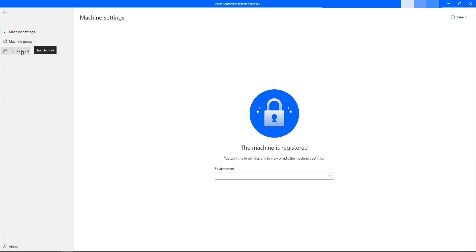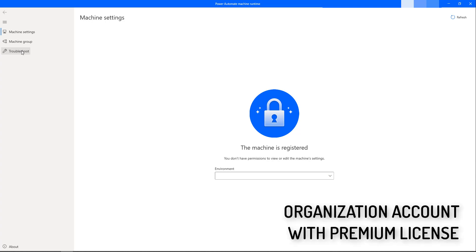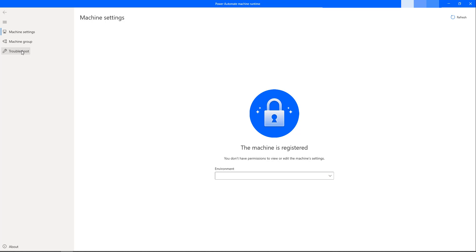Now, to log in to the Power Automate Machines Runtime App, you require a premium license for this. Without a premium license, we cannot log in to the Power Automate Machines Runtime.